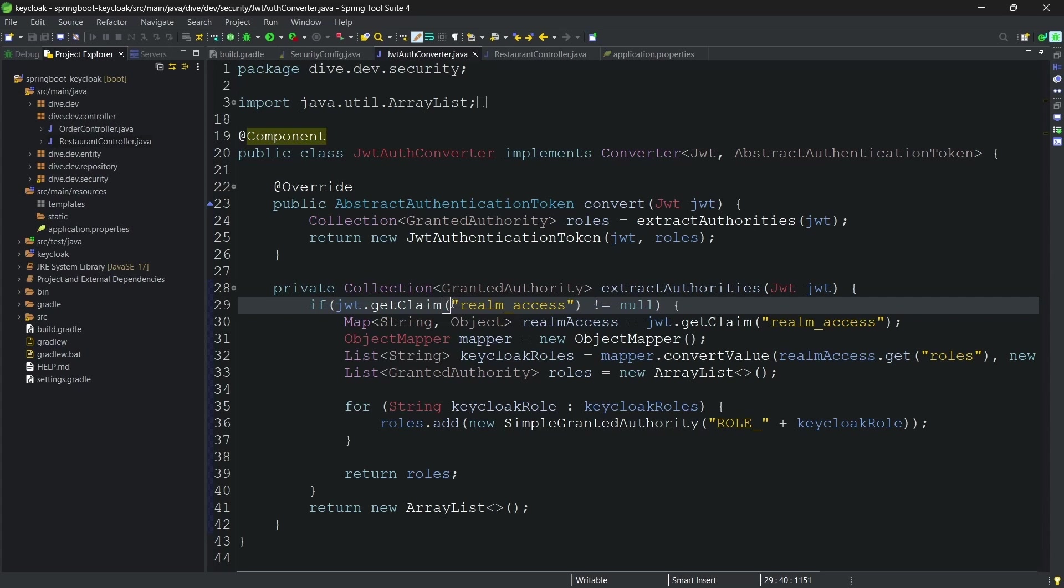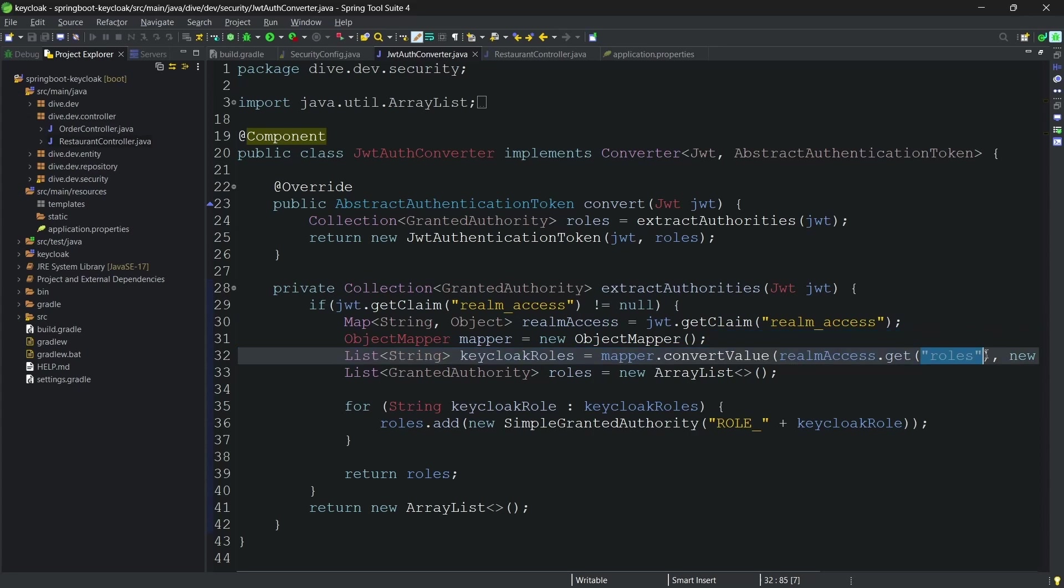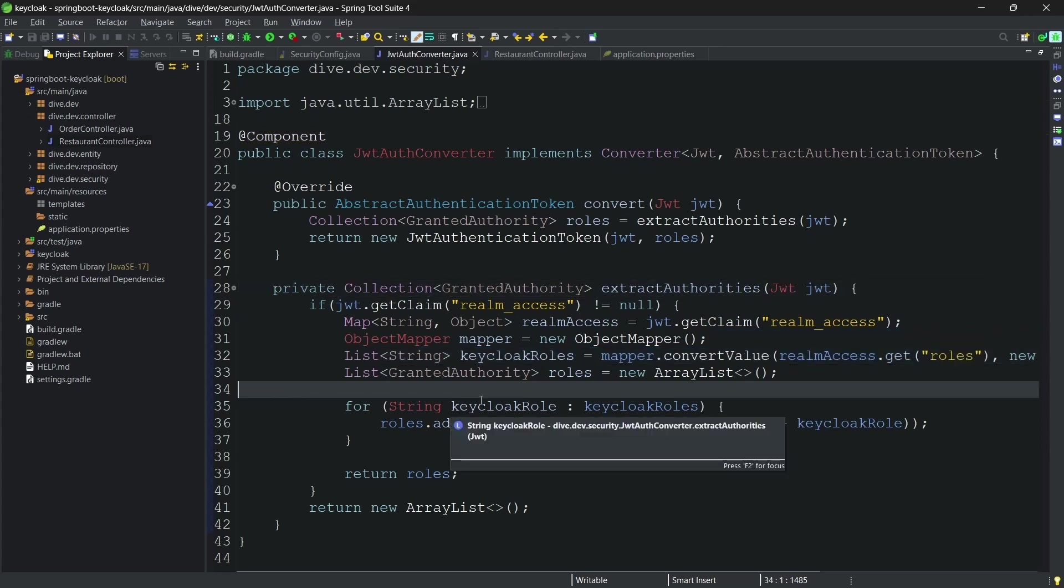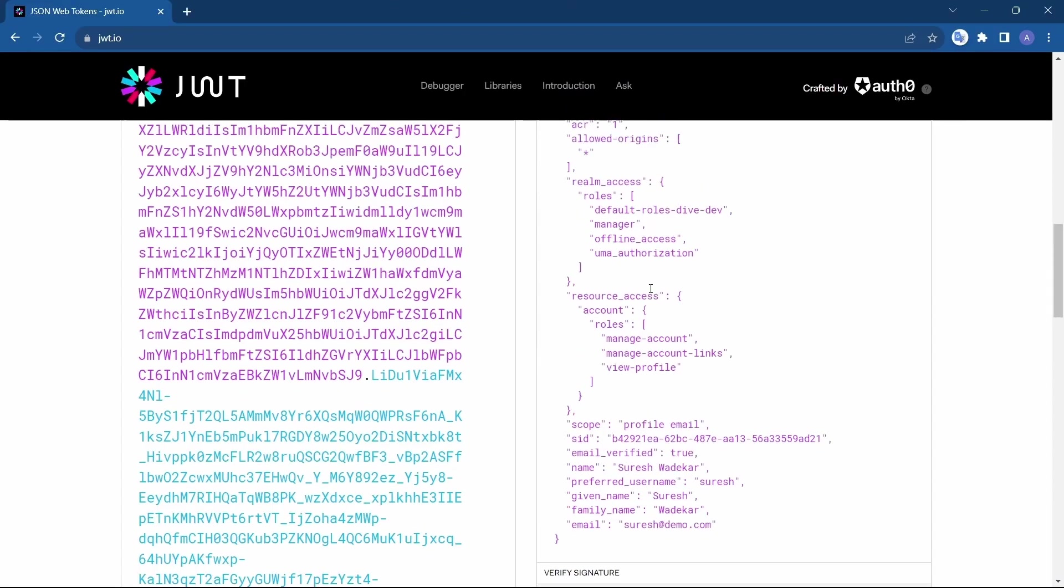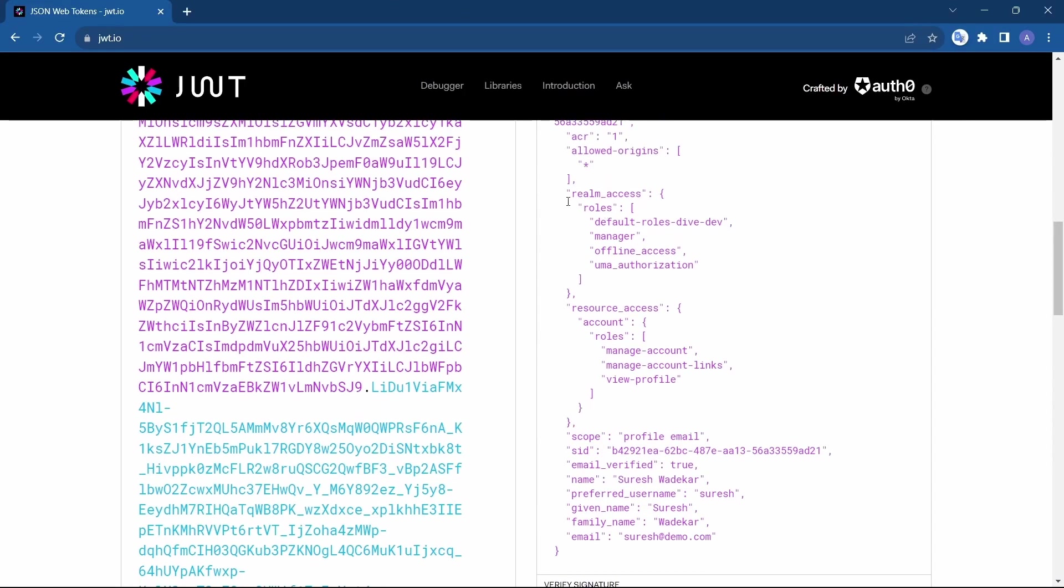The reason I have added here Realm access and roles, let's see that the Keycloak access token has the roles within the RealmRoles property. Here within the RealmRoles property we have another property called roles.